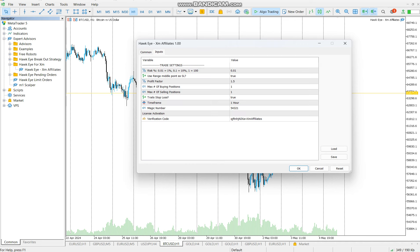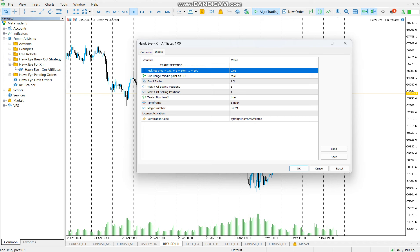I'll quickly explain what these inputs mean. The first one is the risk percentage. This is basically the amount you are risking, but in percentage form. In this case, 0.01 is one percent of your account.